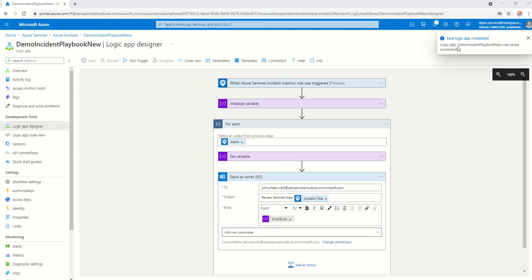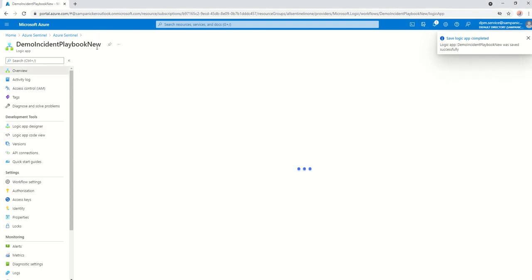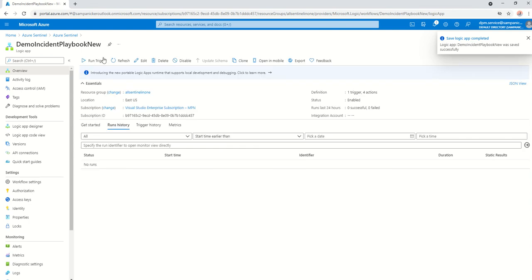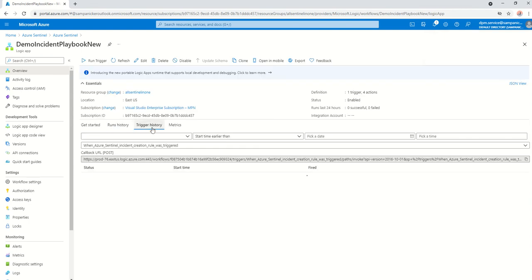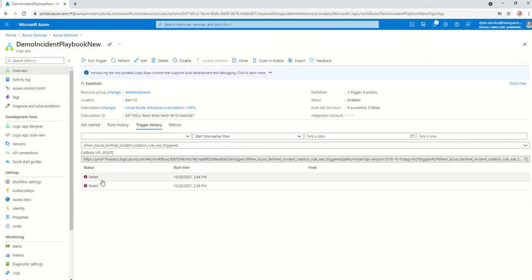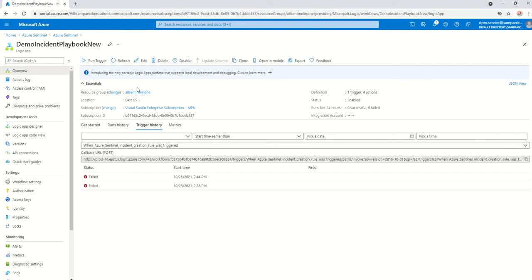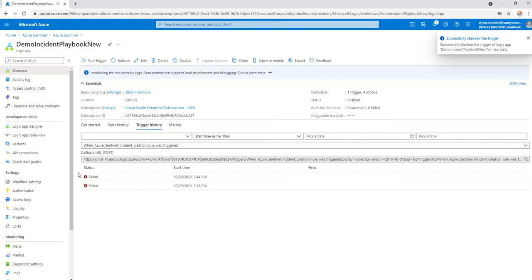So as you can see here now, this has saved. Now the first thing I would like to do is try to run a trigger. You would always see the first two times you try to do something, it's always going to show as failed. For sanity purposes, click on run trigger and this should succeed. Successfully checked the trigger.